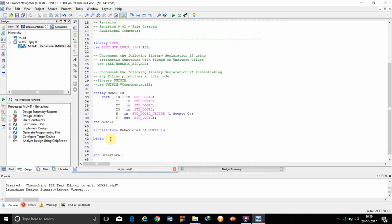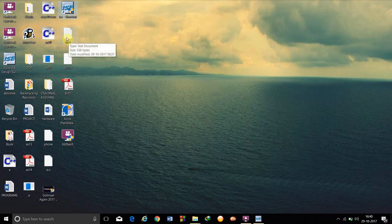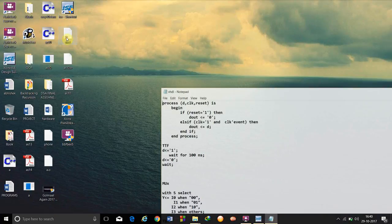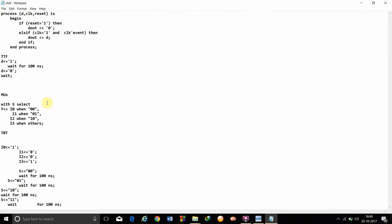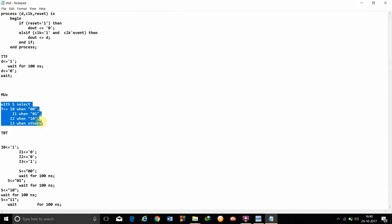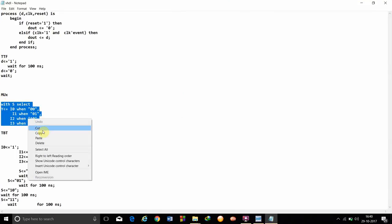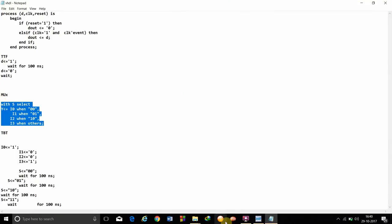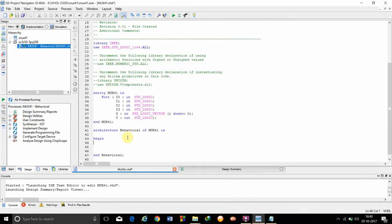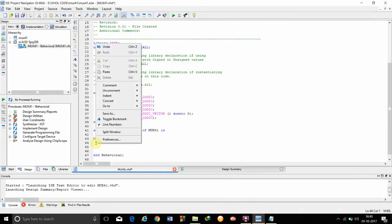I am going to include it in the comment section. Here is the code for the VHDL. We are just going to copy it and paste it over here.